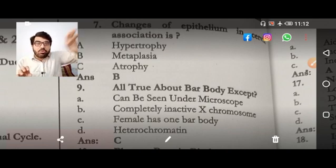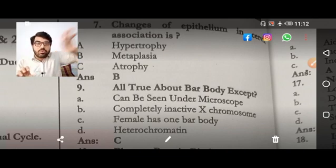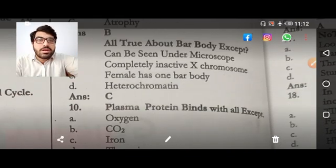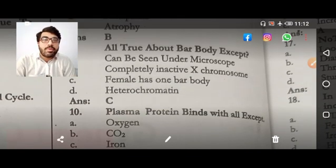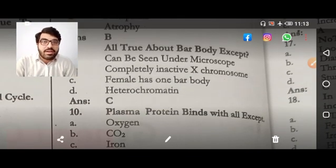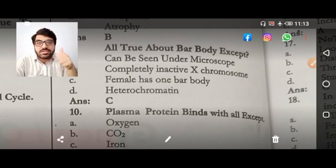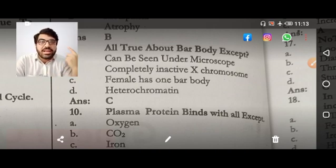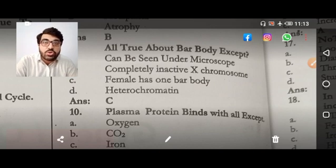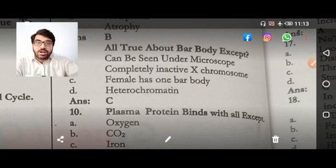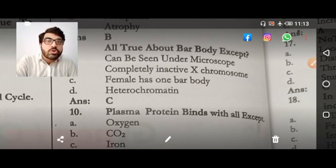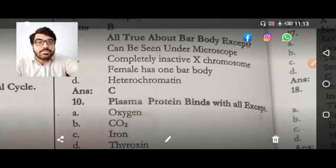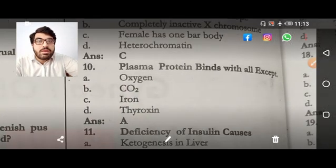Next MCQ: true about Barr bodies. All options listed are correct — can be seen under light microscope, completely inactive chromosome, female has one Barr body, and it is heterochromatin. Since multiple options are correct, you have to look for another distinguishing option in the exam.